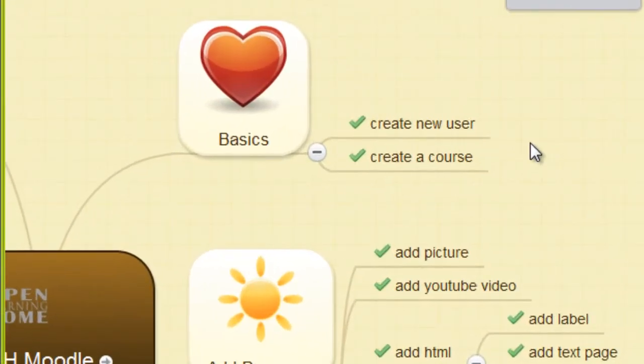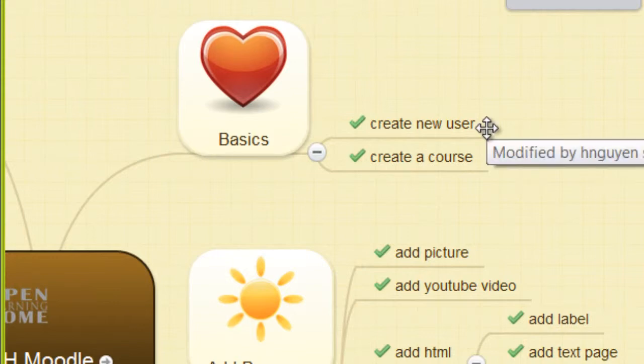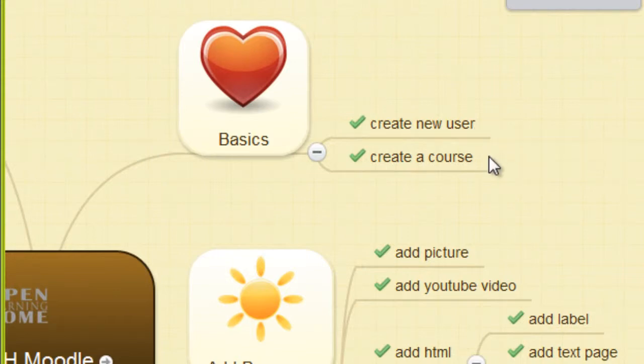In the basics topic, I show you how to create a new user and to create a course.